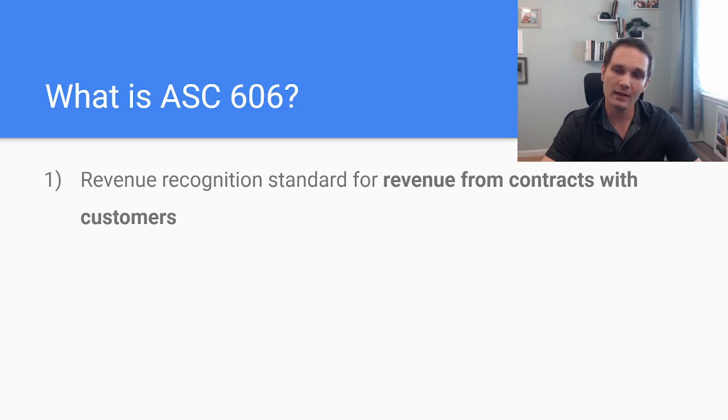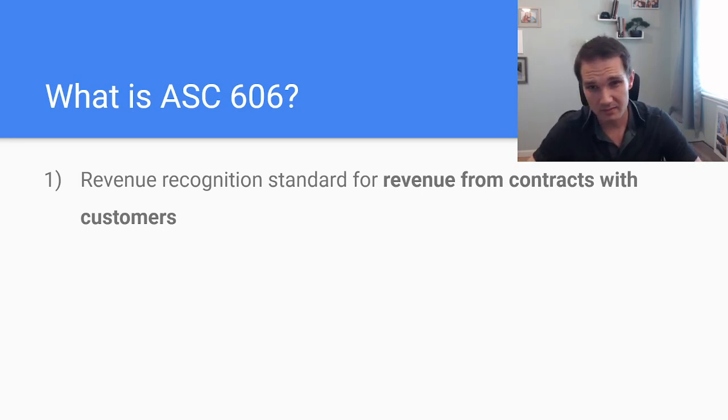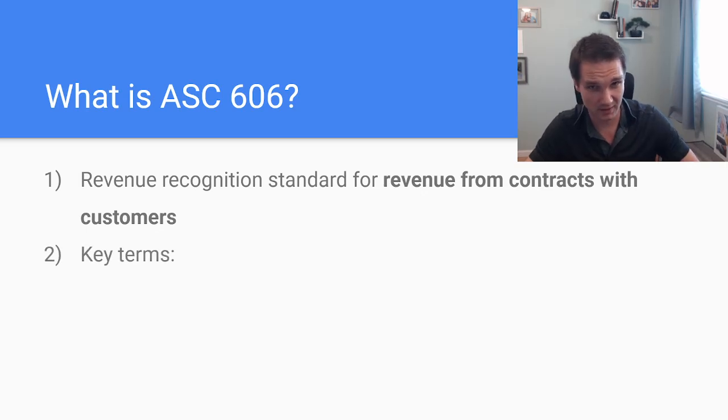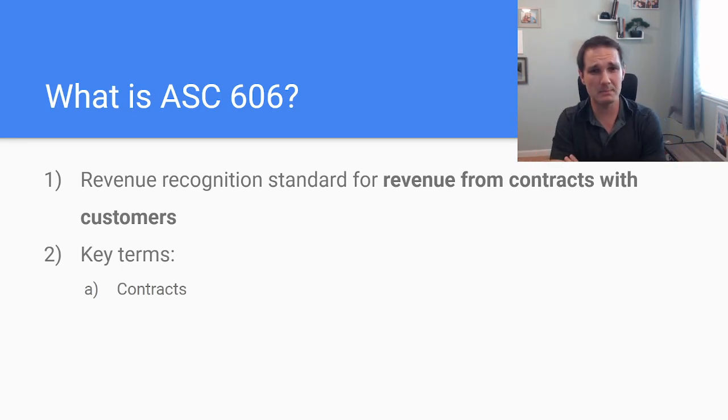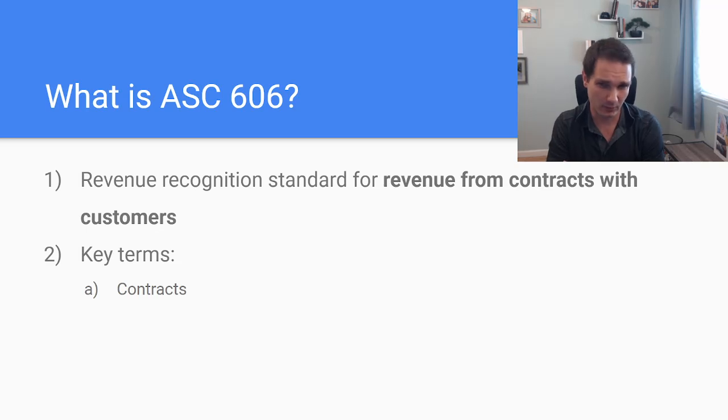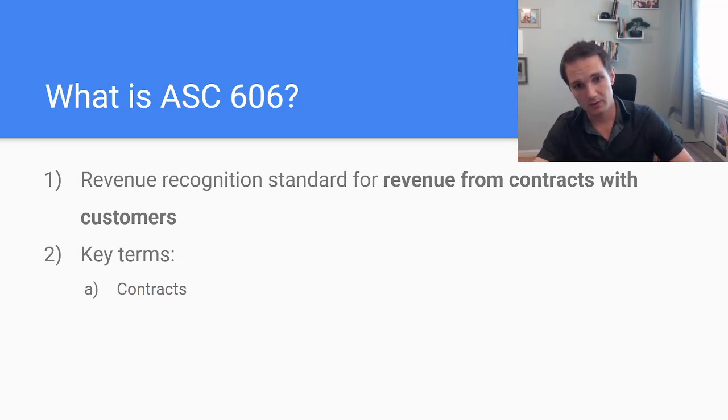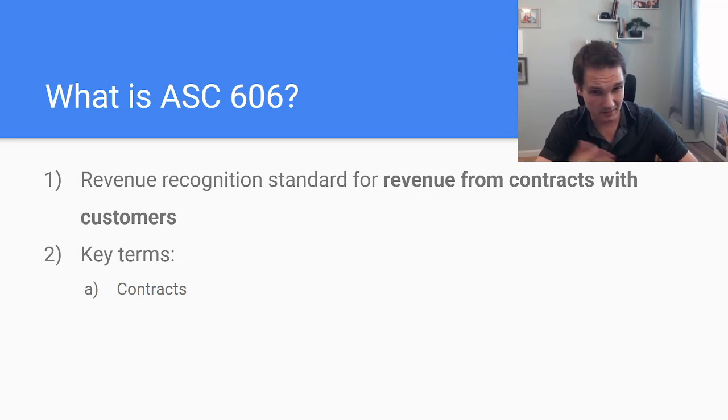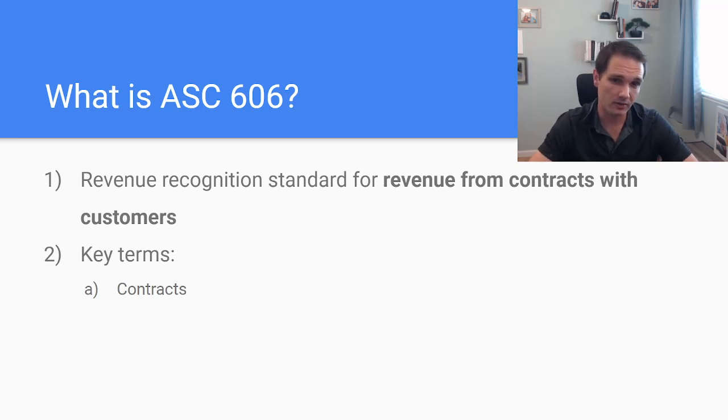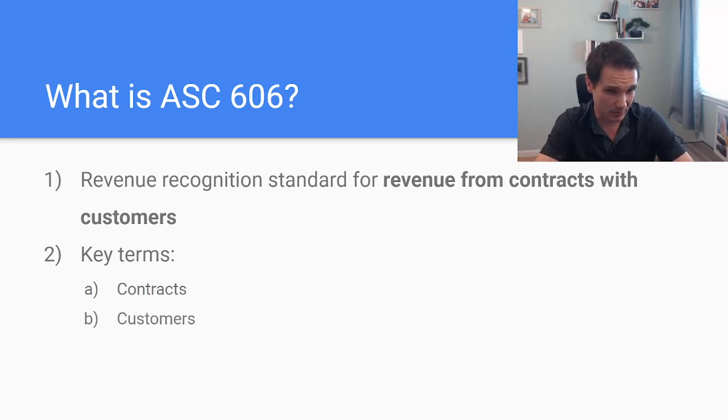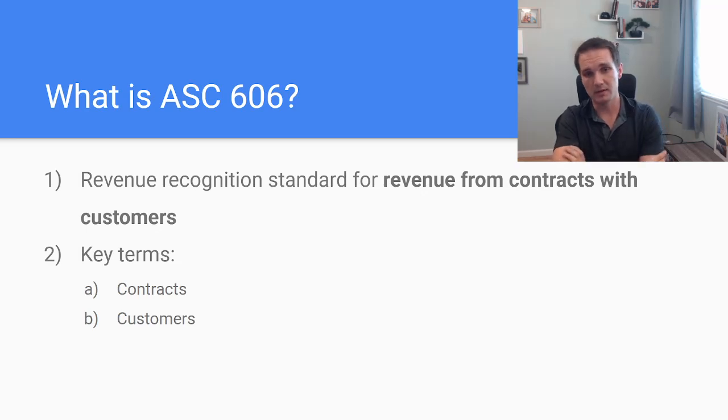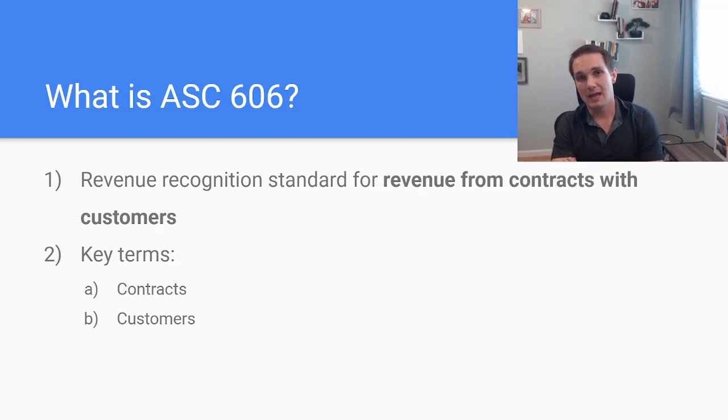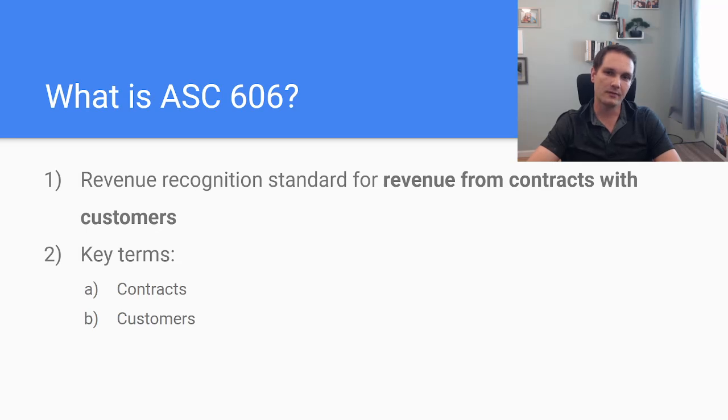When we're thinking about this I want us to really hone in on the two words contracts and customers because that's really what we're focusing on here in 606 world or 606 land. So what do we mean by contracts? We mean something that's legally enforceable that has commercial substance between a party purchasing something from us if we're the seller and if we're selling something useful to that party that has real value that the customer can use and is in our ordinary operations. And when we're saying customers, we're saying someone who's actually purchasing those goods.